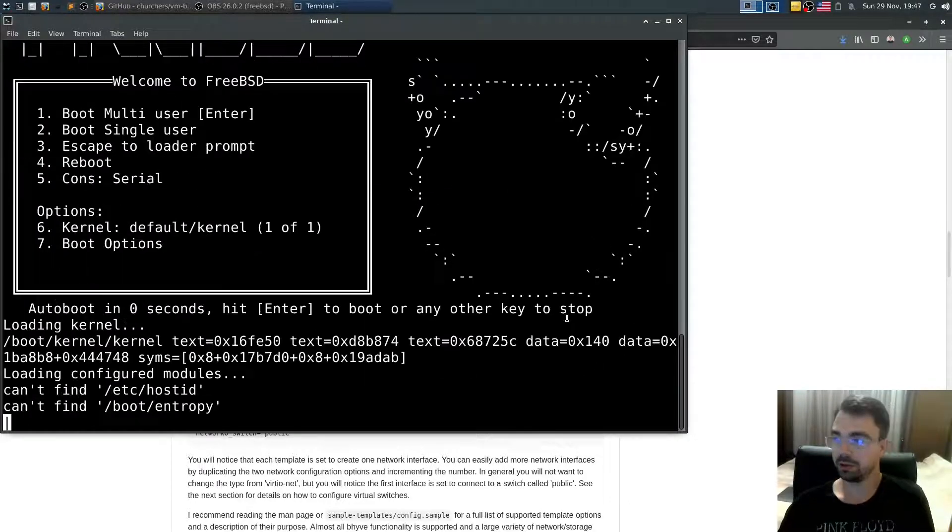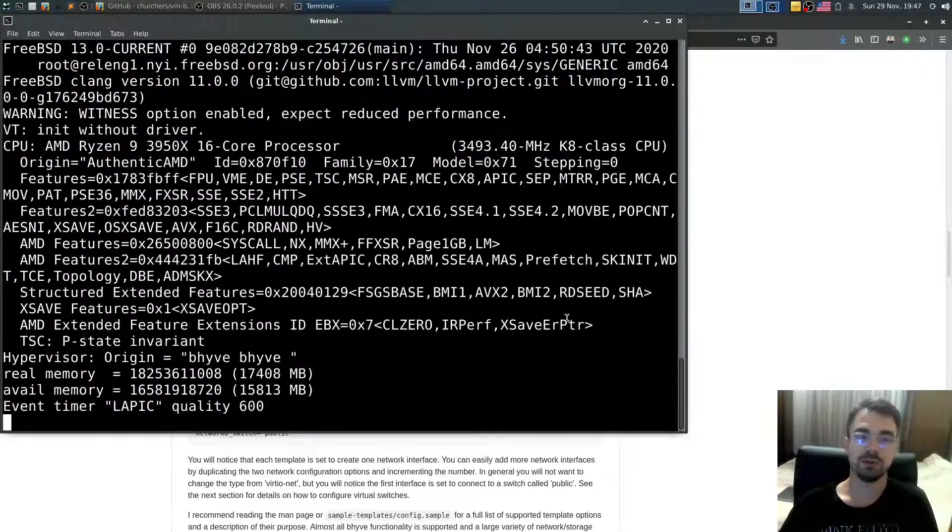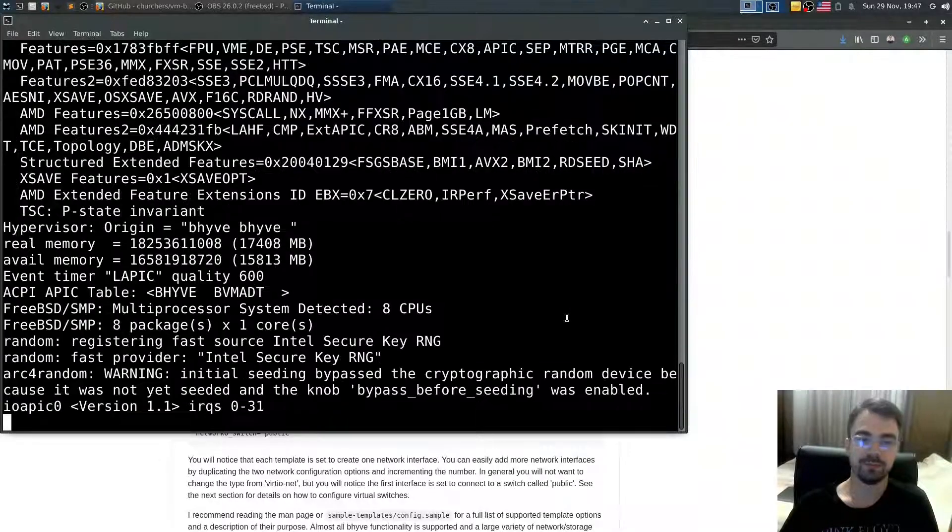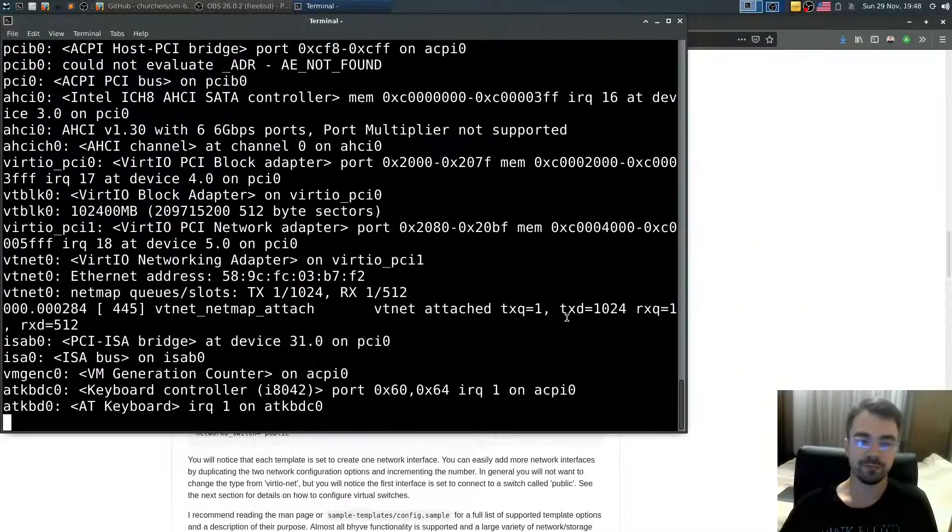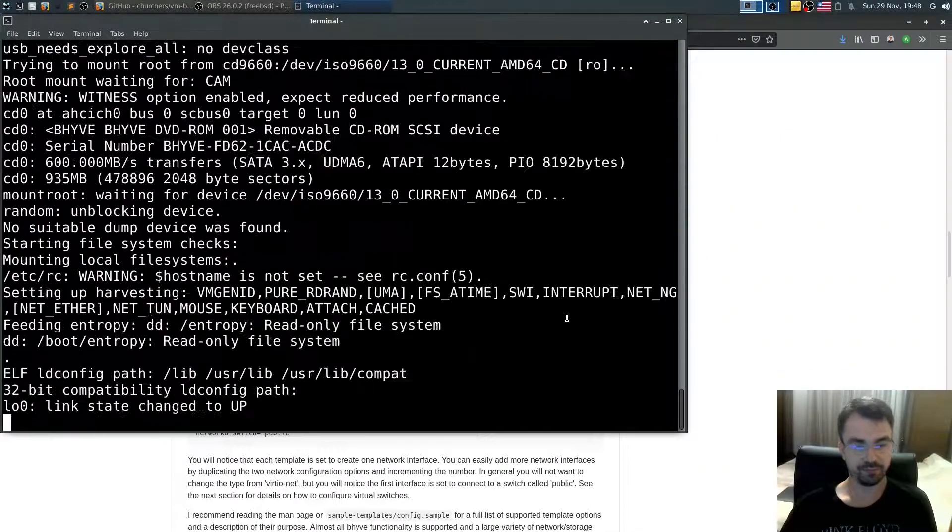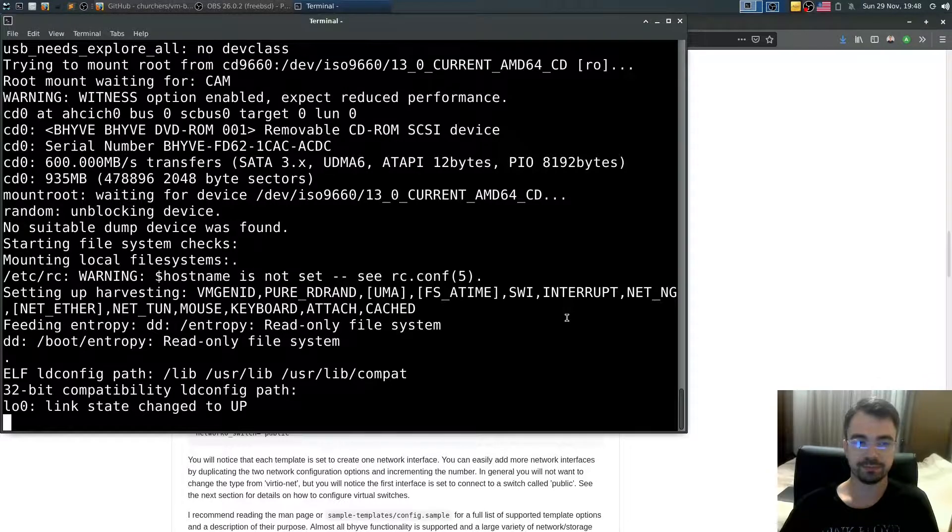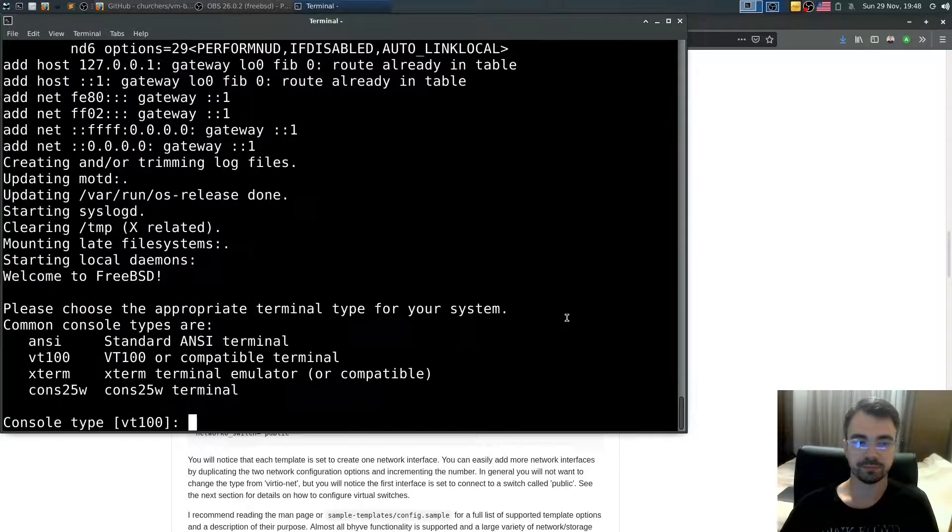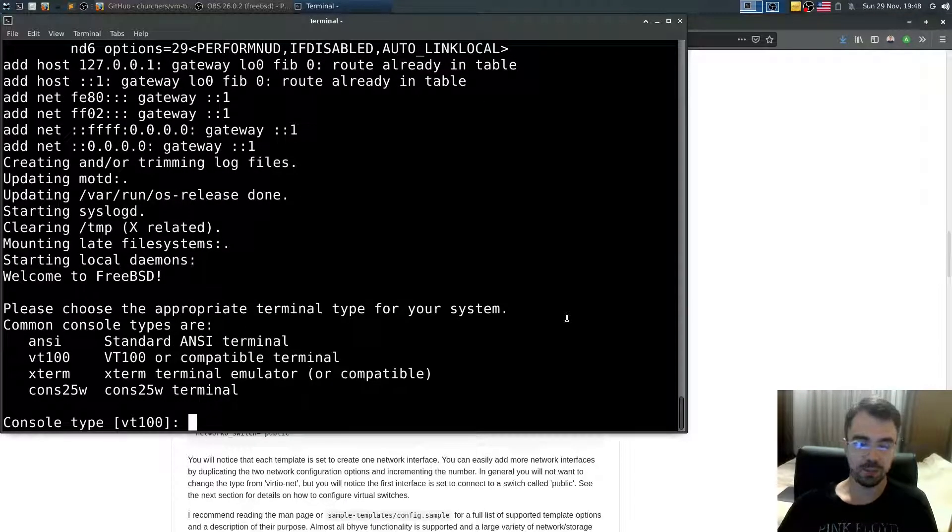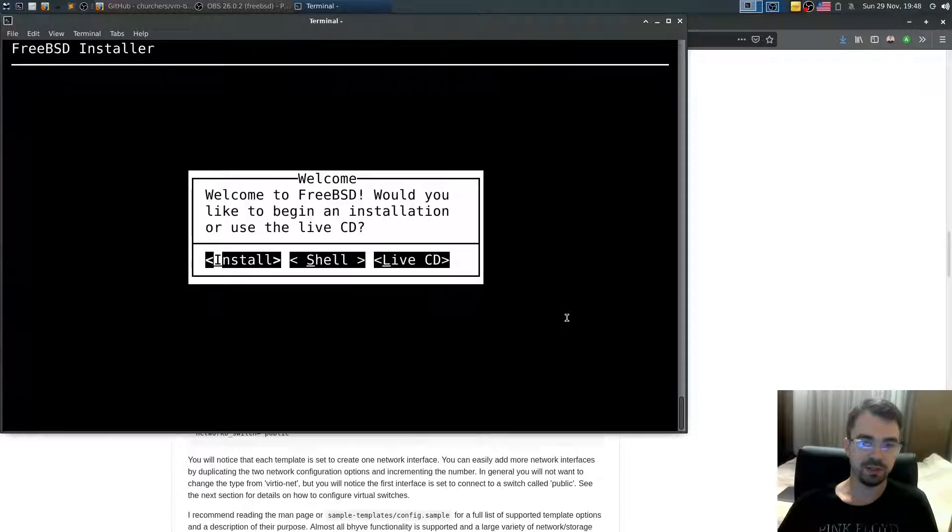Now we have the bootloader, and it's going to boot into the installer. VT100 as a terminal type of my system. Yes.